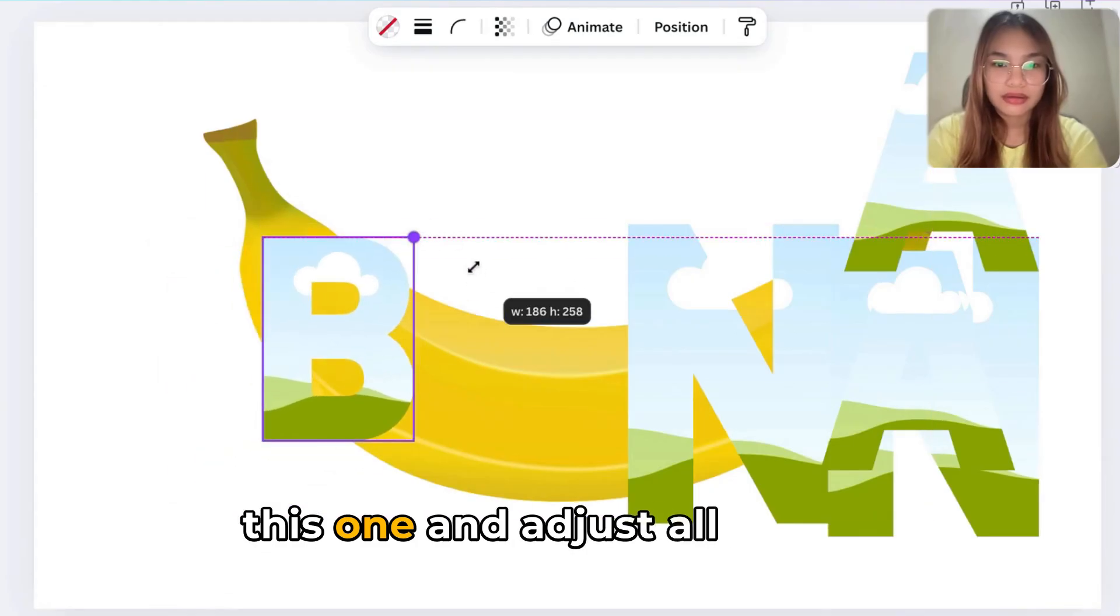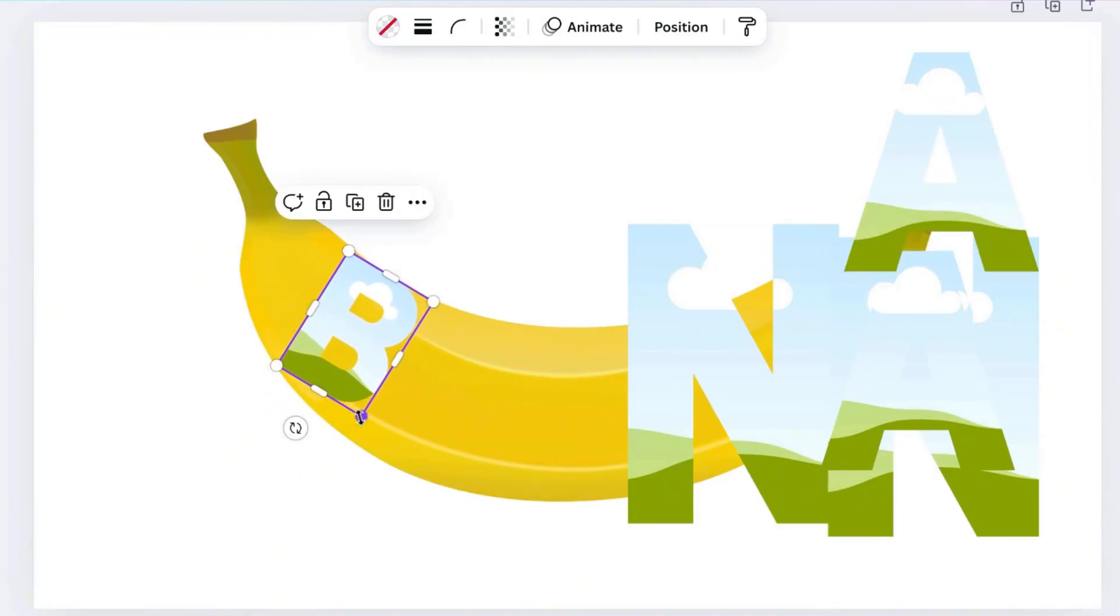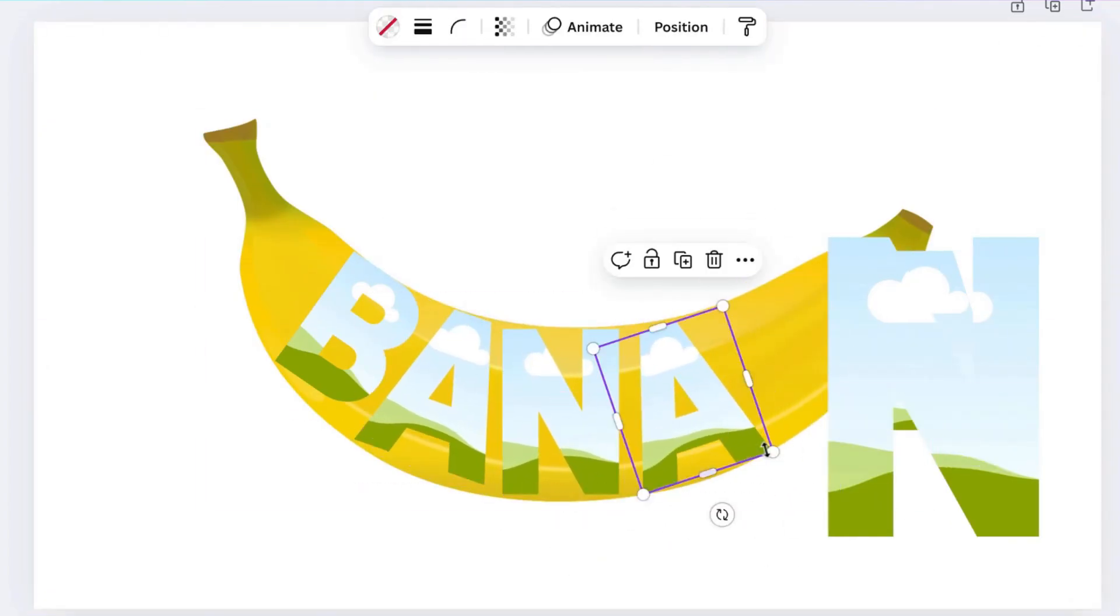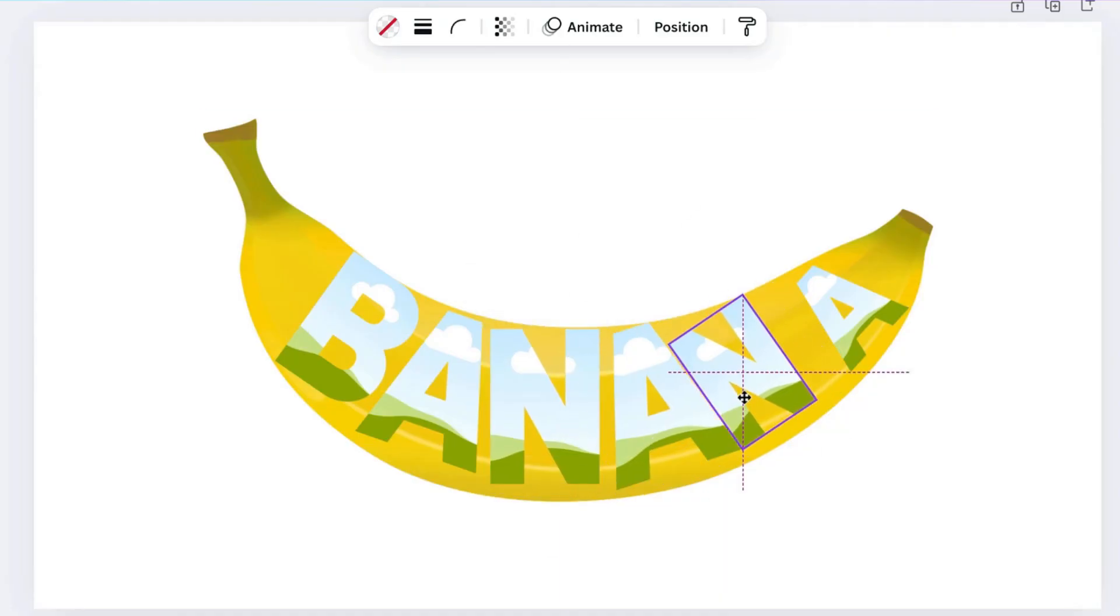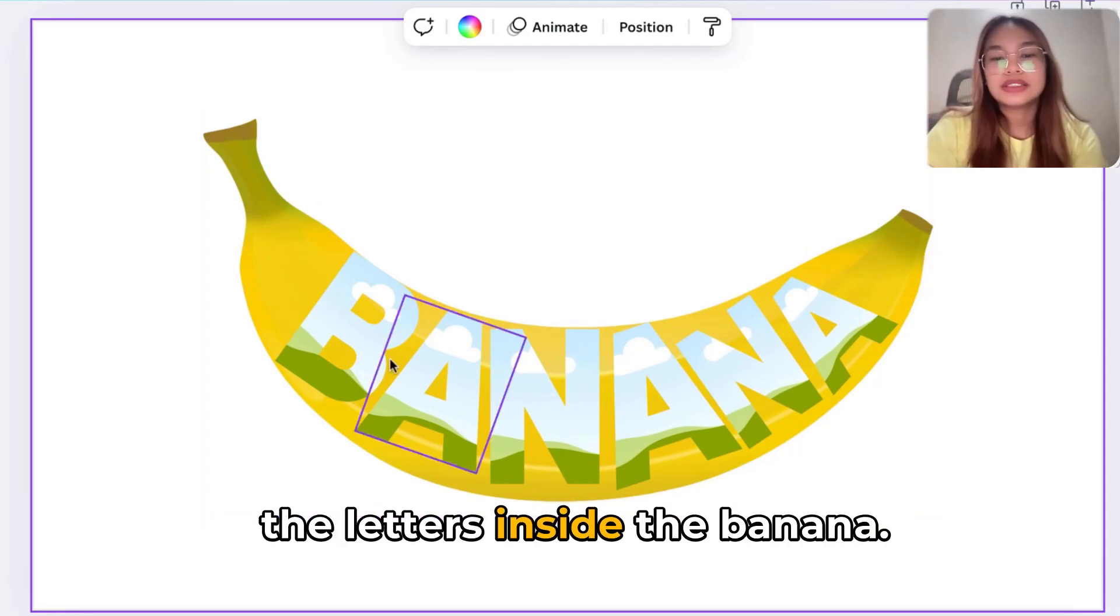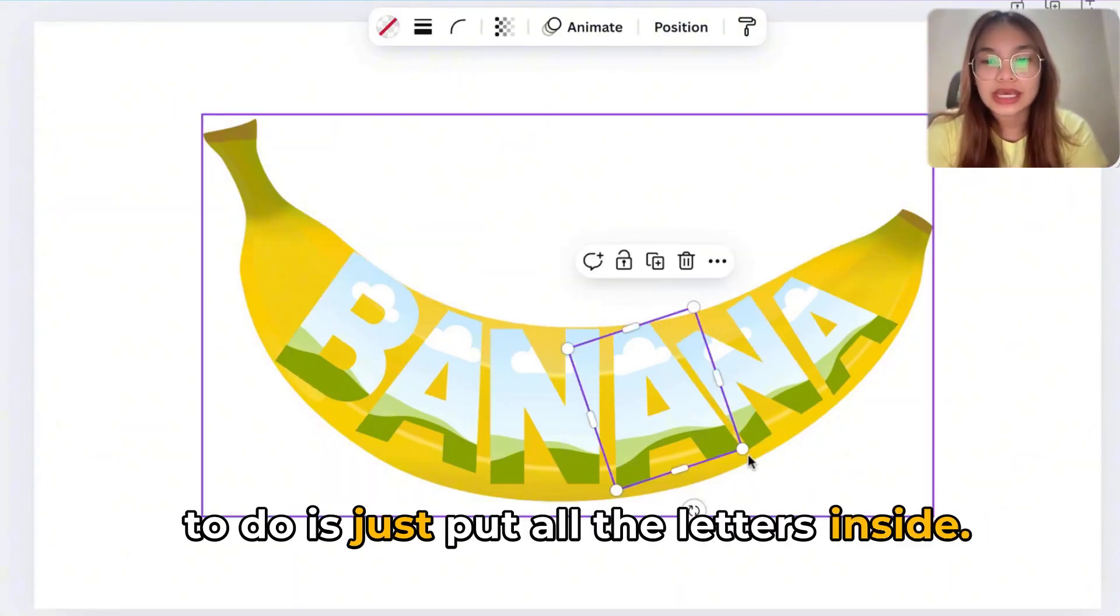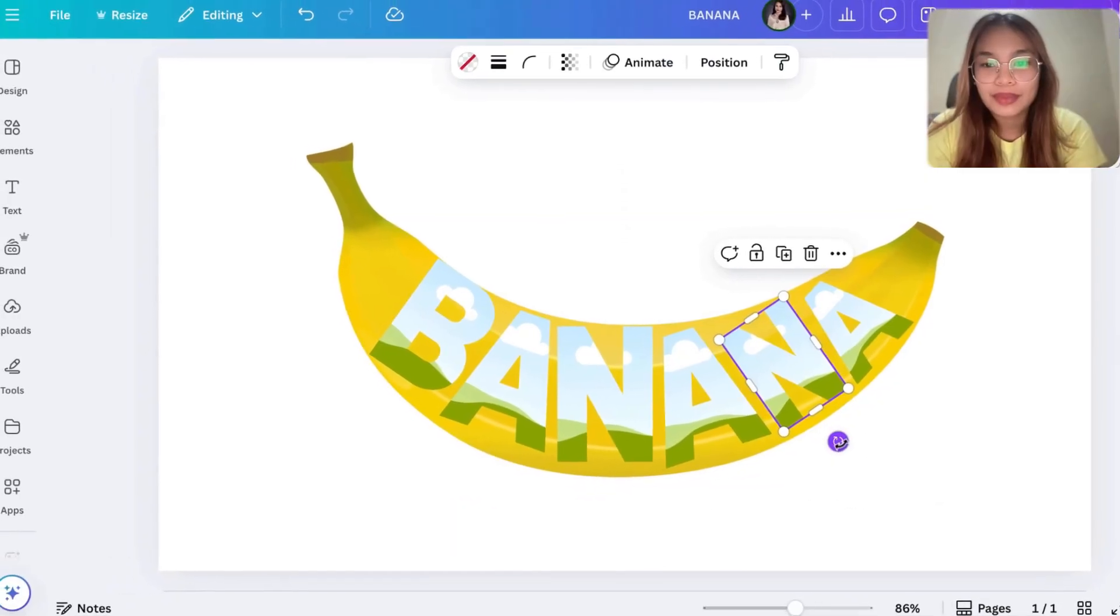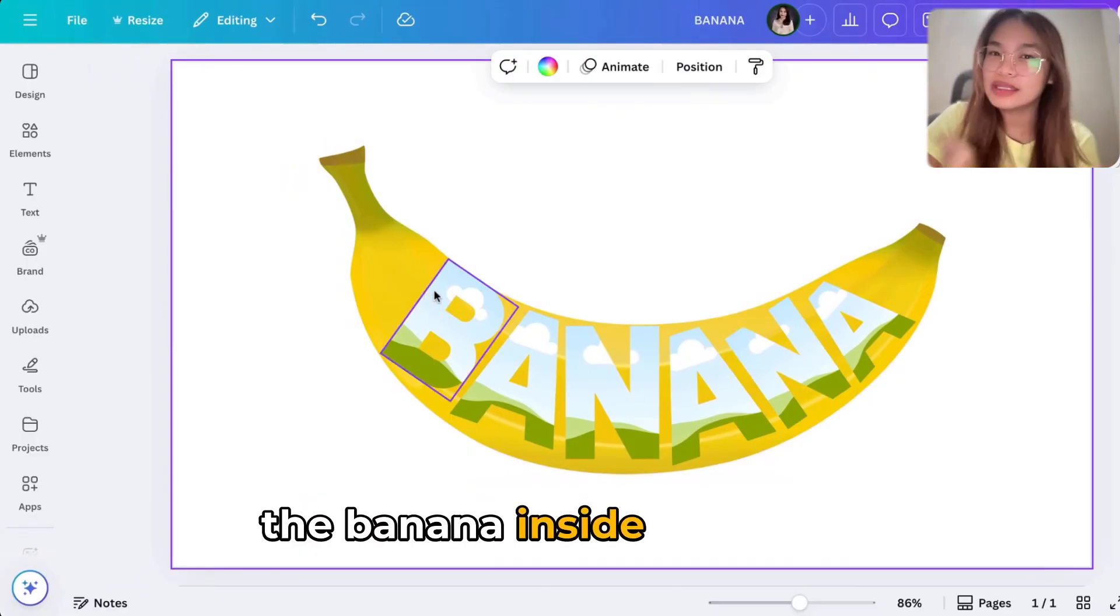Now our banana is complete. Now I want you to just disregard this one and adjust all the way. This one, I want you to adjust this part. Okay, now we're done adjusting all the letters inside the banana. So what are you going to do is just put all the letters inside. So it's not really online right now, but you can align it yourself whatever you like.